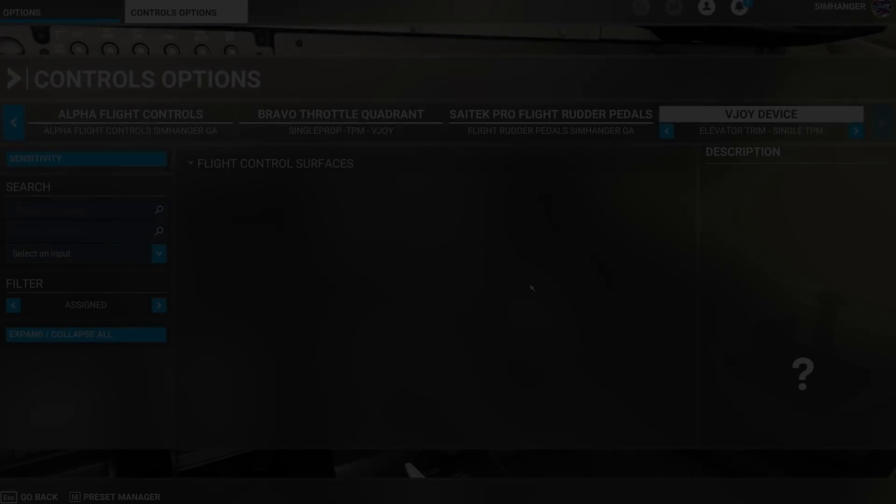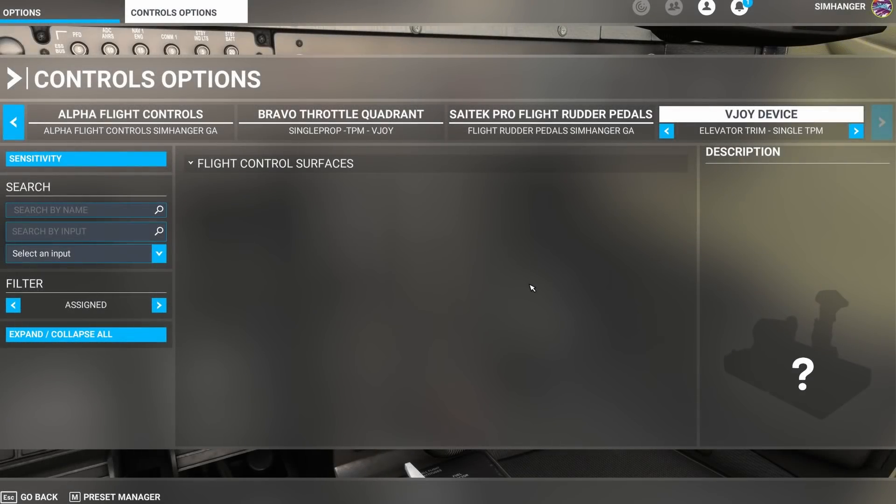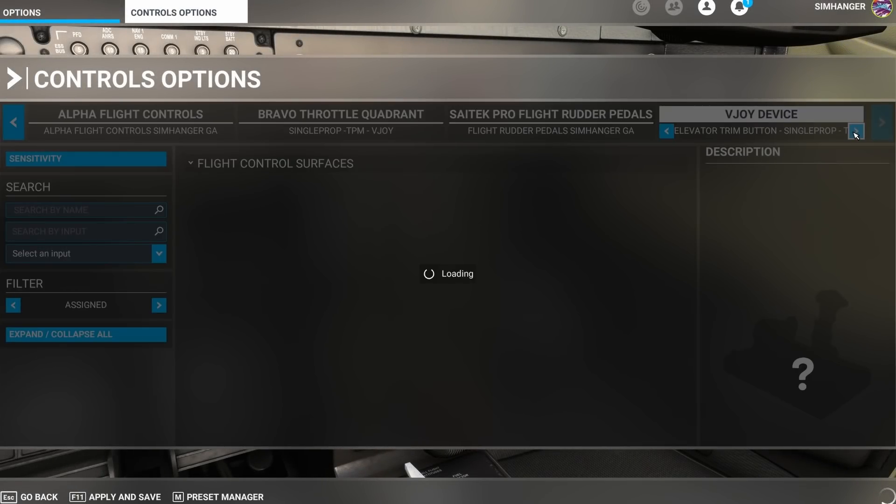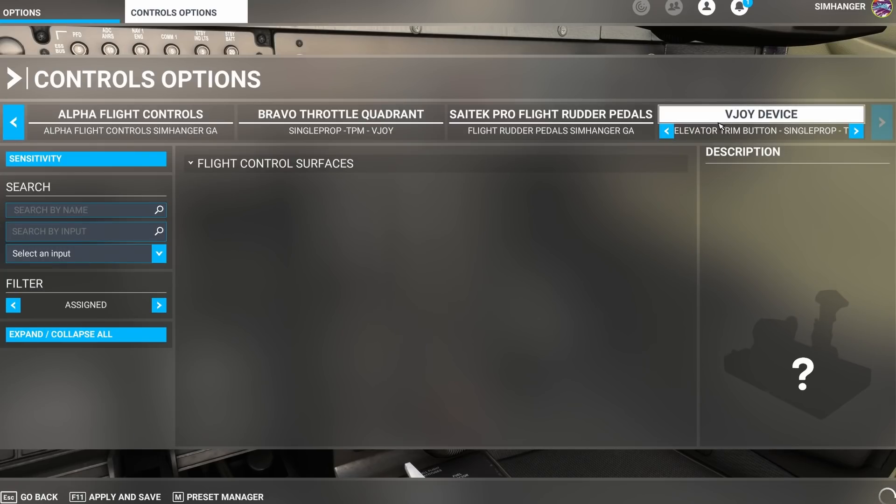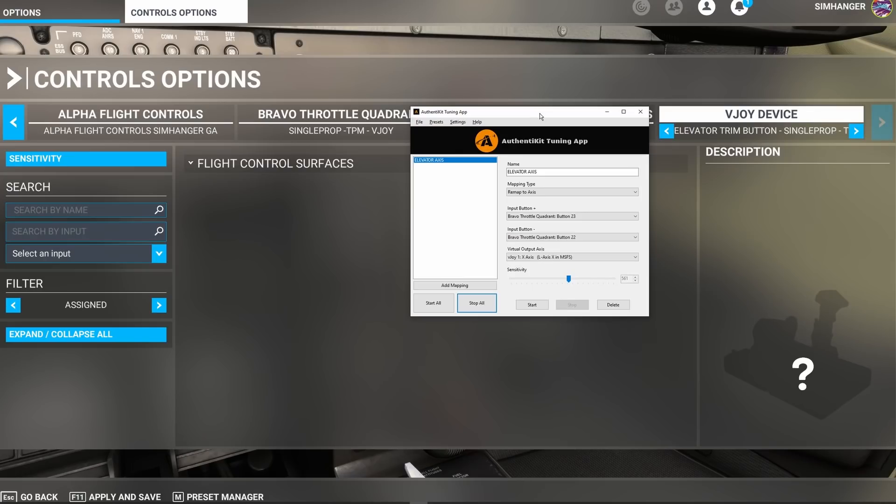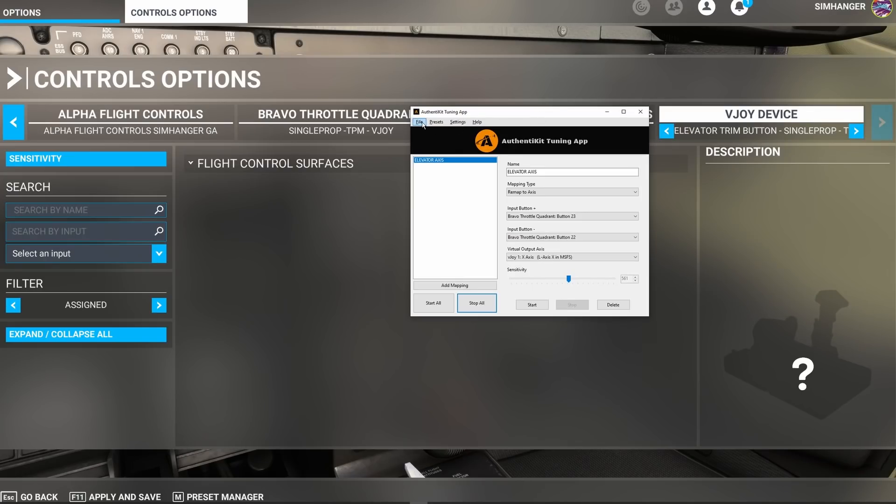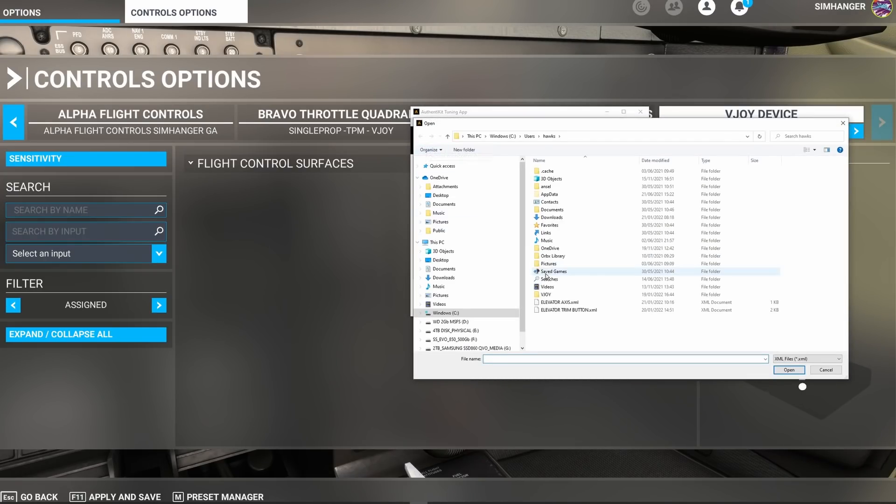Back to our control menu options and let's now change to the button press option. Under the vjoy device we'll choose the button profile. The Bravo throttle quadrant profile has no elevator access so we can leave that as it is.